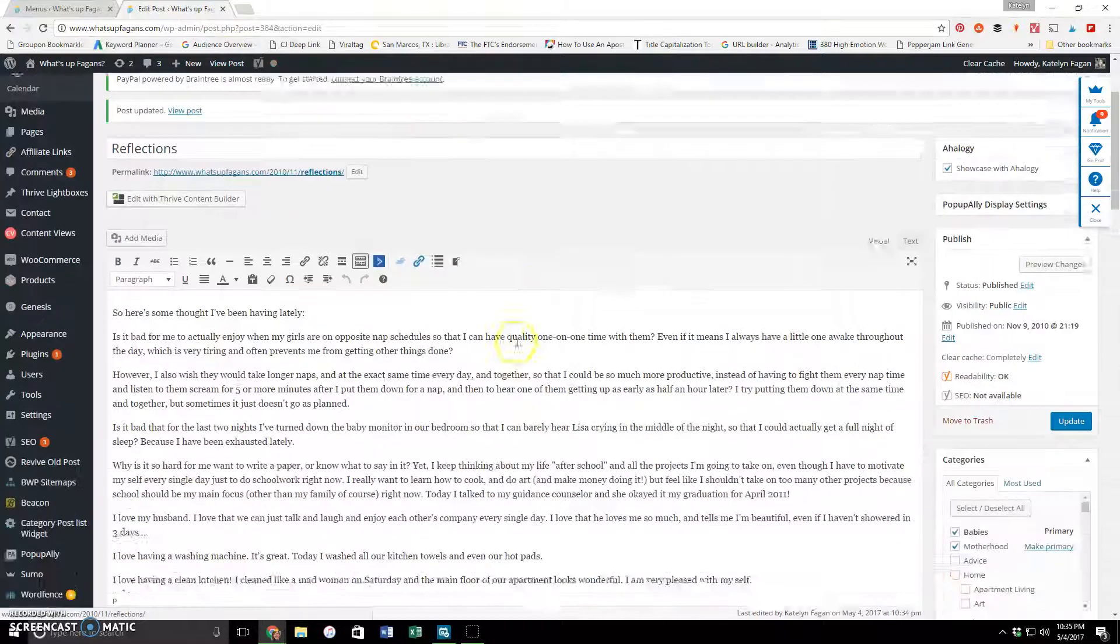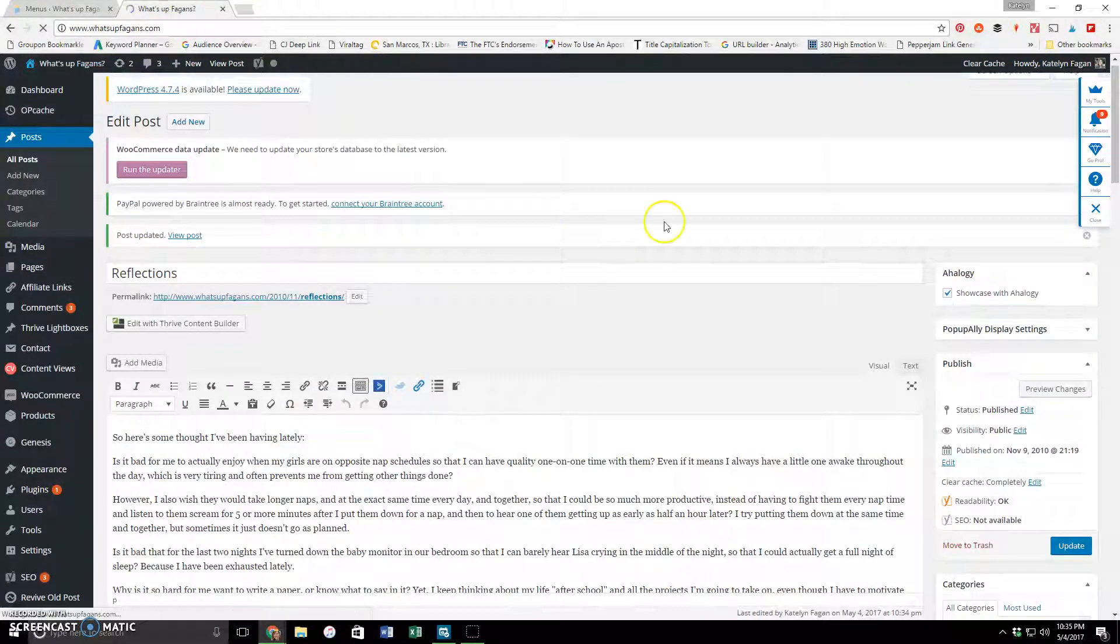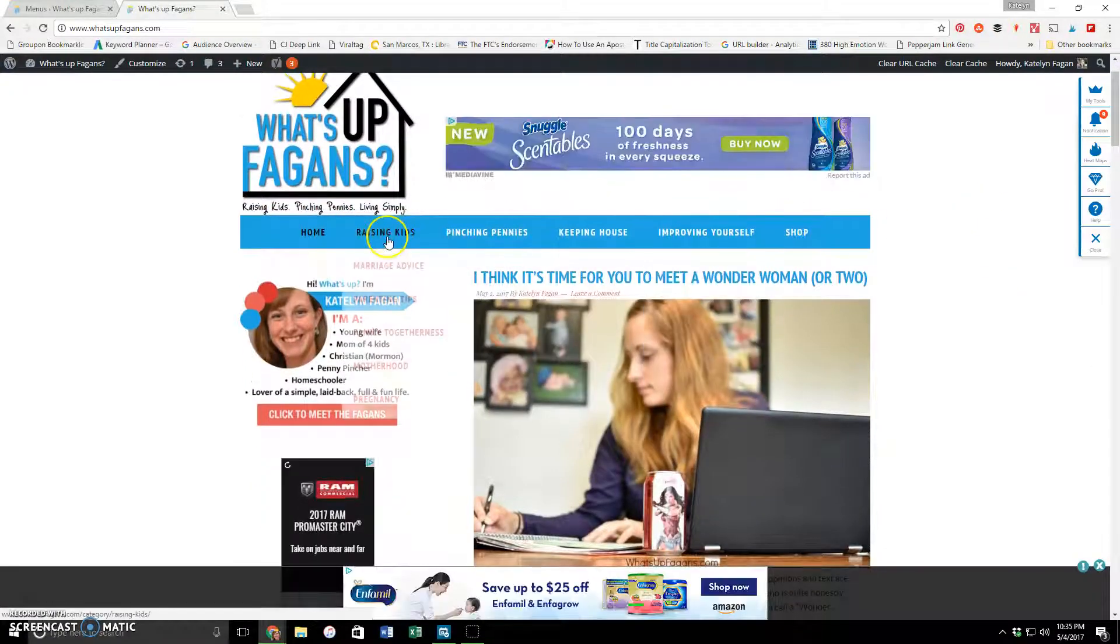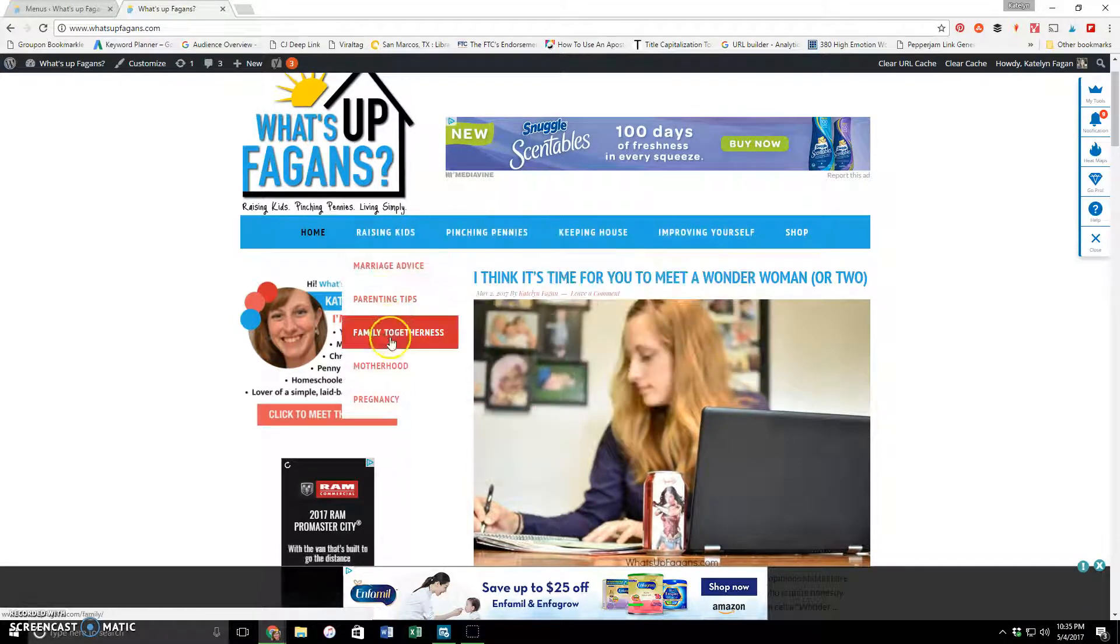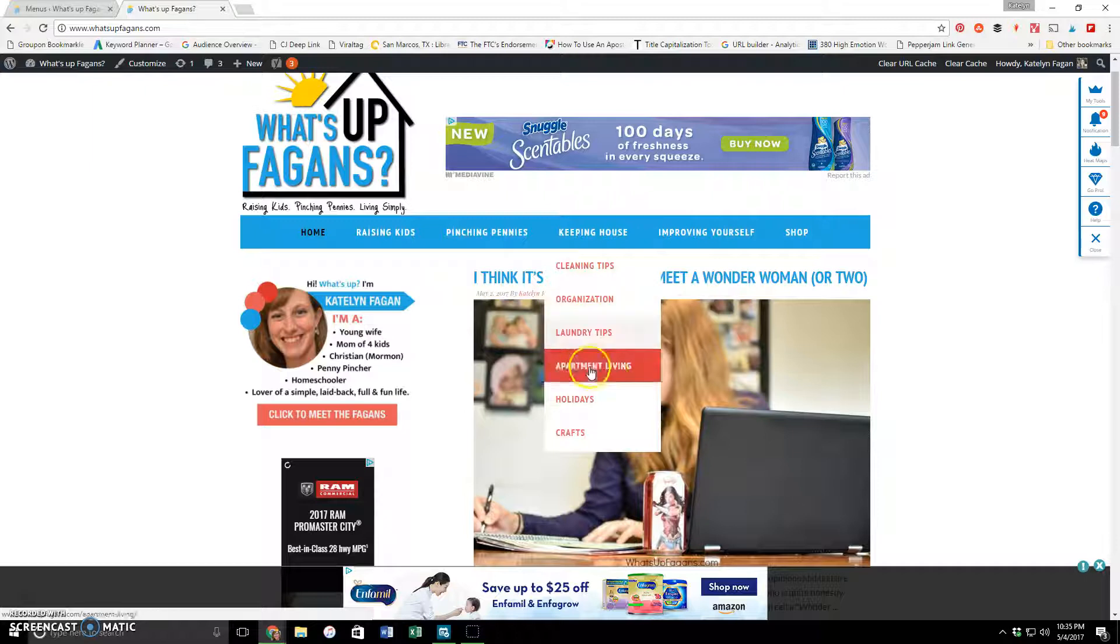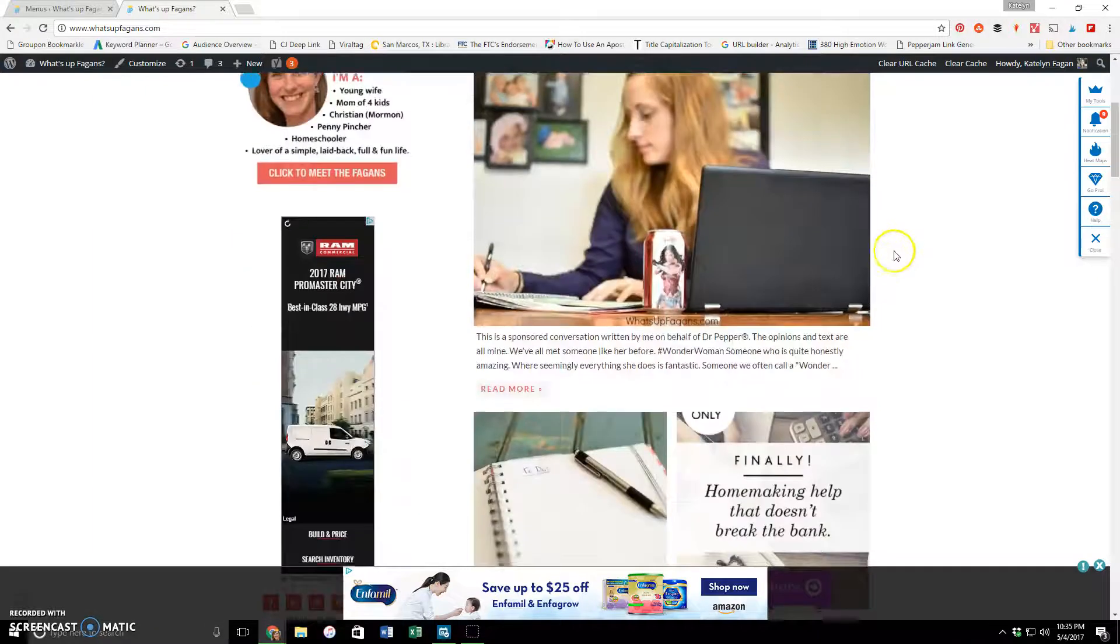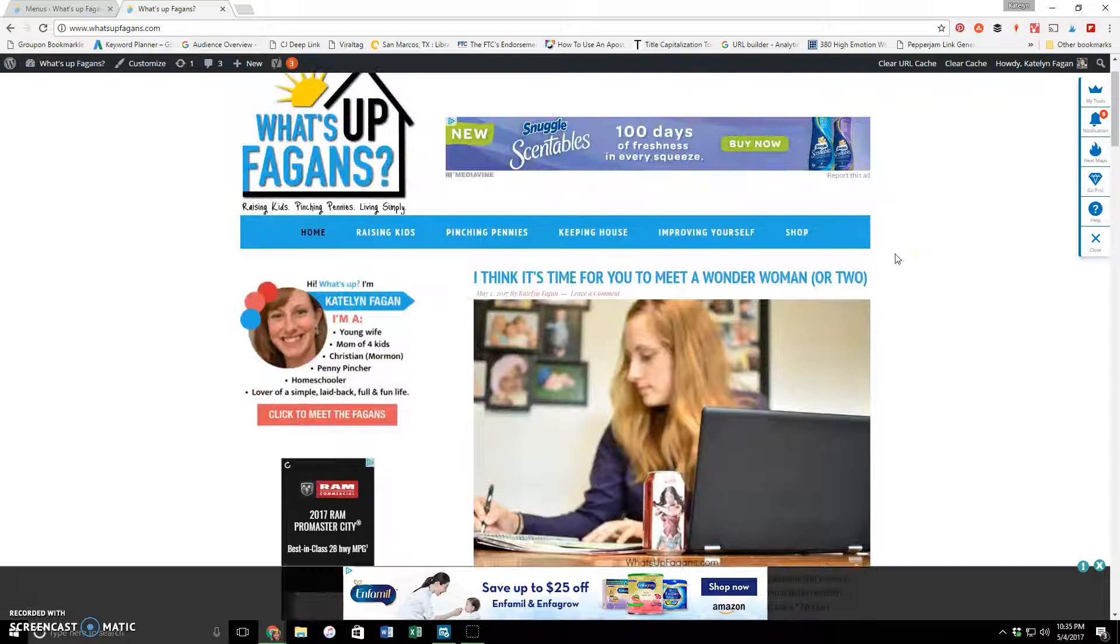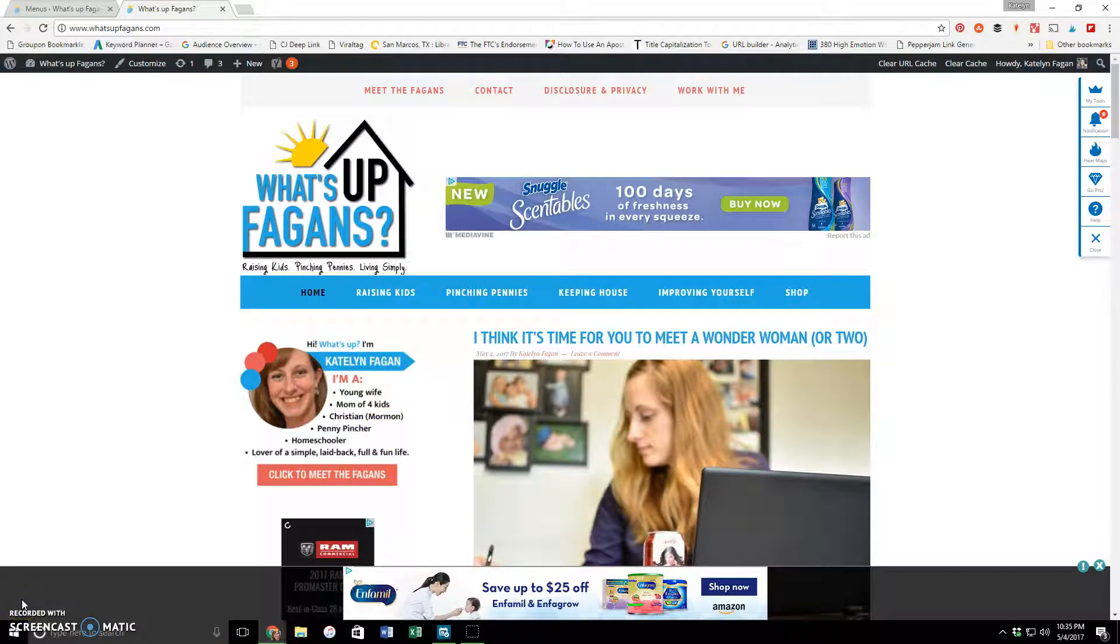So I hope you guys are excited about this content view idea and creating easier, prettier functionality for finding your content on your site. And I do suggest going through your categorization and making everything really easy to find on your blog. All of your content should be somewhat accessible from your navigation bar. So if you have any questions about it, let me know if you have great ideas for how to use it or tell me how you used it on your site. That would be awesome. And yeah, that should be it for now.